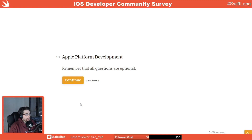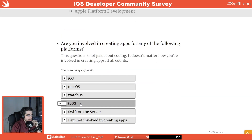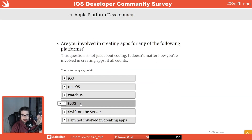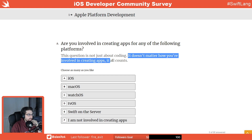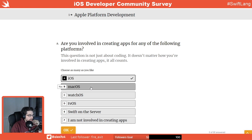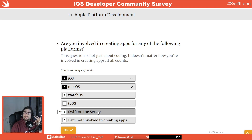The first part is about Apple platform development. Remember all the questions are optional, so I don't know if I'll be able to answer all of them. Are you involved in creating apps for any of the following platforms? This question is not just about coding — it doesn't matter how you're involved. I'm involved in iOS and macOS. I didn't do any Swift on the server this 2020, so that barely counts.